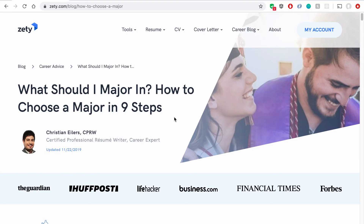I found this article on a website called Zeti, so that's going to be the website name. The page title would be 'What Should I Major In? How to Choose a Major in Nine Steps.' I can see Christian Eilers is the author. I don't need to include his title. And I have the publication date listed right here. Let's go back to our works cited page and see how we would actually cite this.